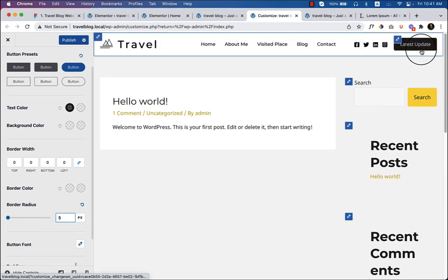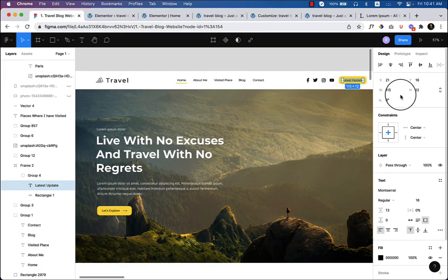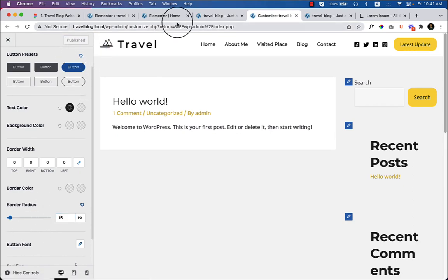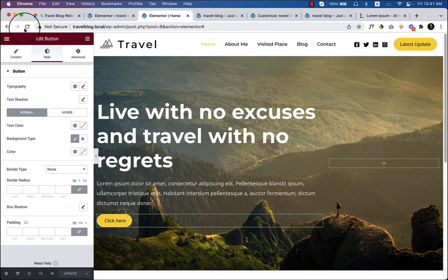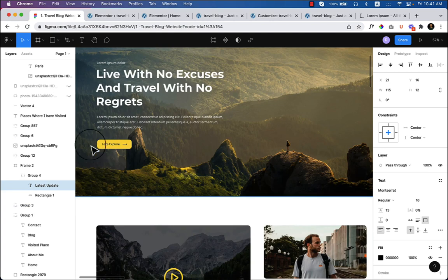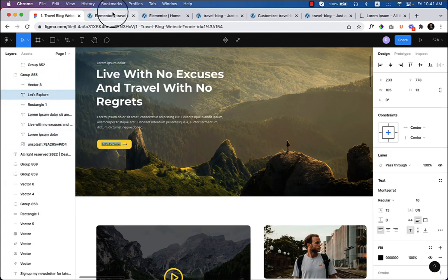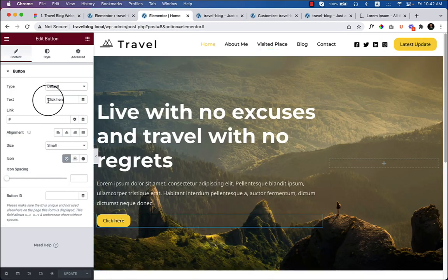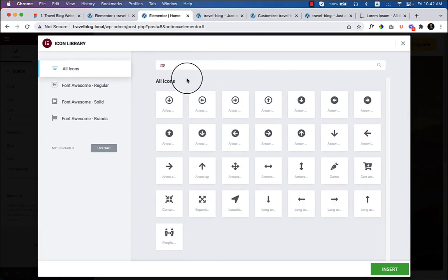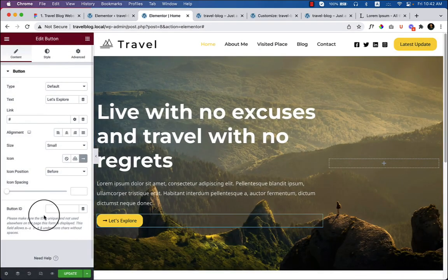The button border radius isn't perfect. I'll change it from the Astra customizer globally — go to Customize, then Global, then Buttons — so it applies everywhere without having to adjust it manually each time. Set the border radius to 15px. If I change it in Elementor, it only applies to that one button. Using global settings is best practice. I'll set it to 15px and click Publish.